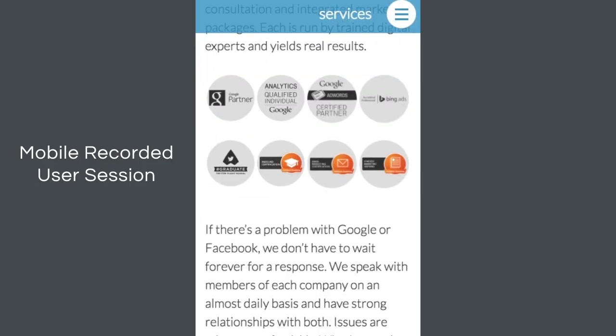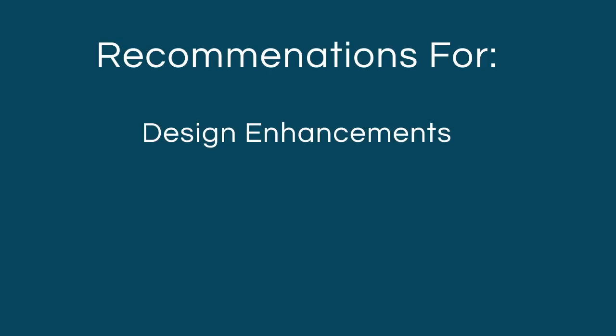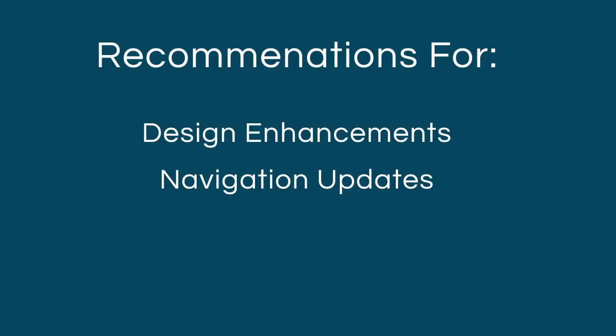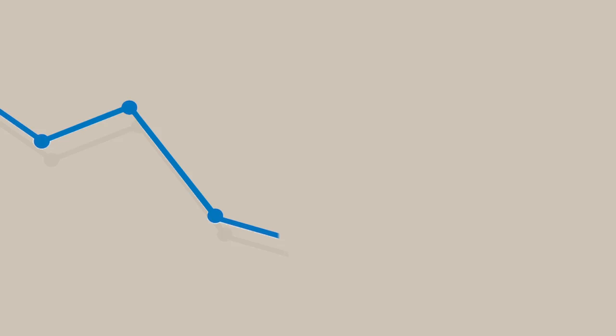We'll analyze these recordings and present recommendations for a new design, navigation updates, or content reorganization that will improve the user experience. Have you ever worried that users aren't completing important tasks on your website?